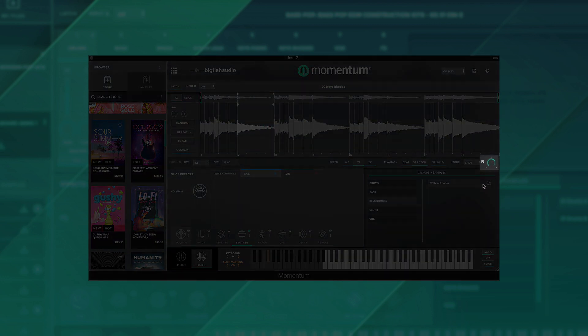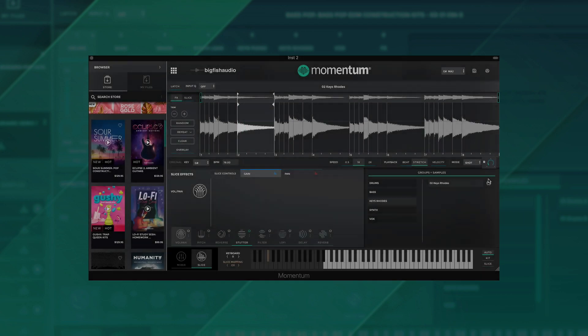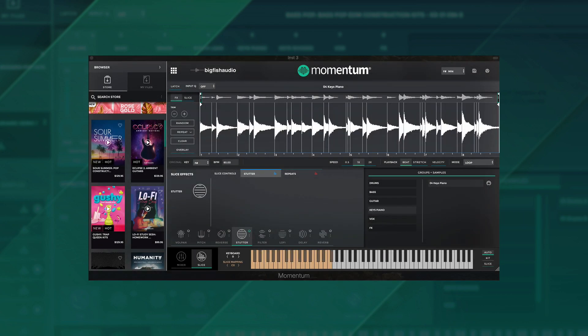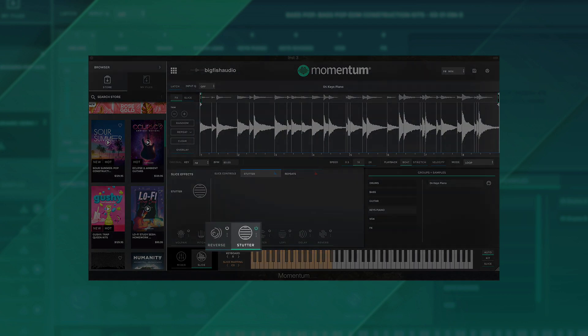Now moving the knob further to the left will result in shorter and shorter release times for each slice played.